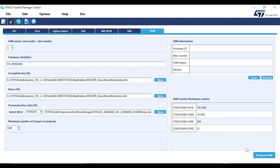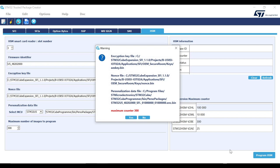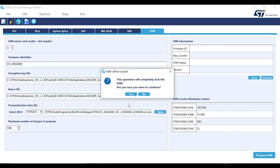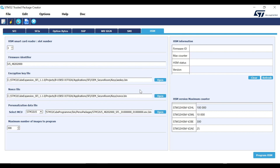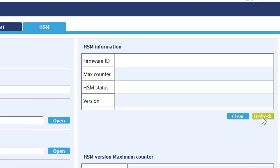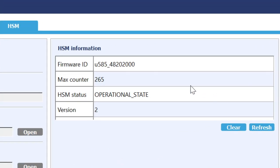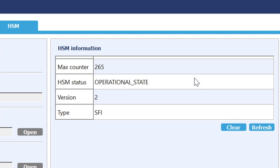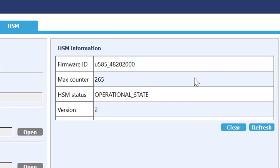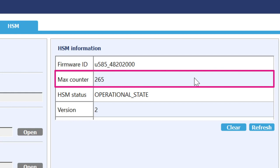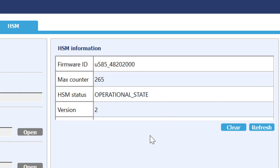Double-check all the information, as it cannot be changed once the card is programmed. Now click on Program HSM button. Read the message prompts carefully and continue. I will stop at this point as I have already programmed the card. Finally, you will see a success message. Also, you can verify the information by reading the card from HSM information section by refreshing it. Although you can see the max counter is 265. That is because I have already used this particular card several times before recording this video.